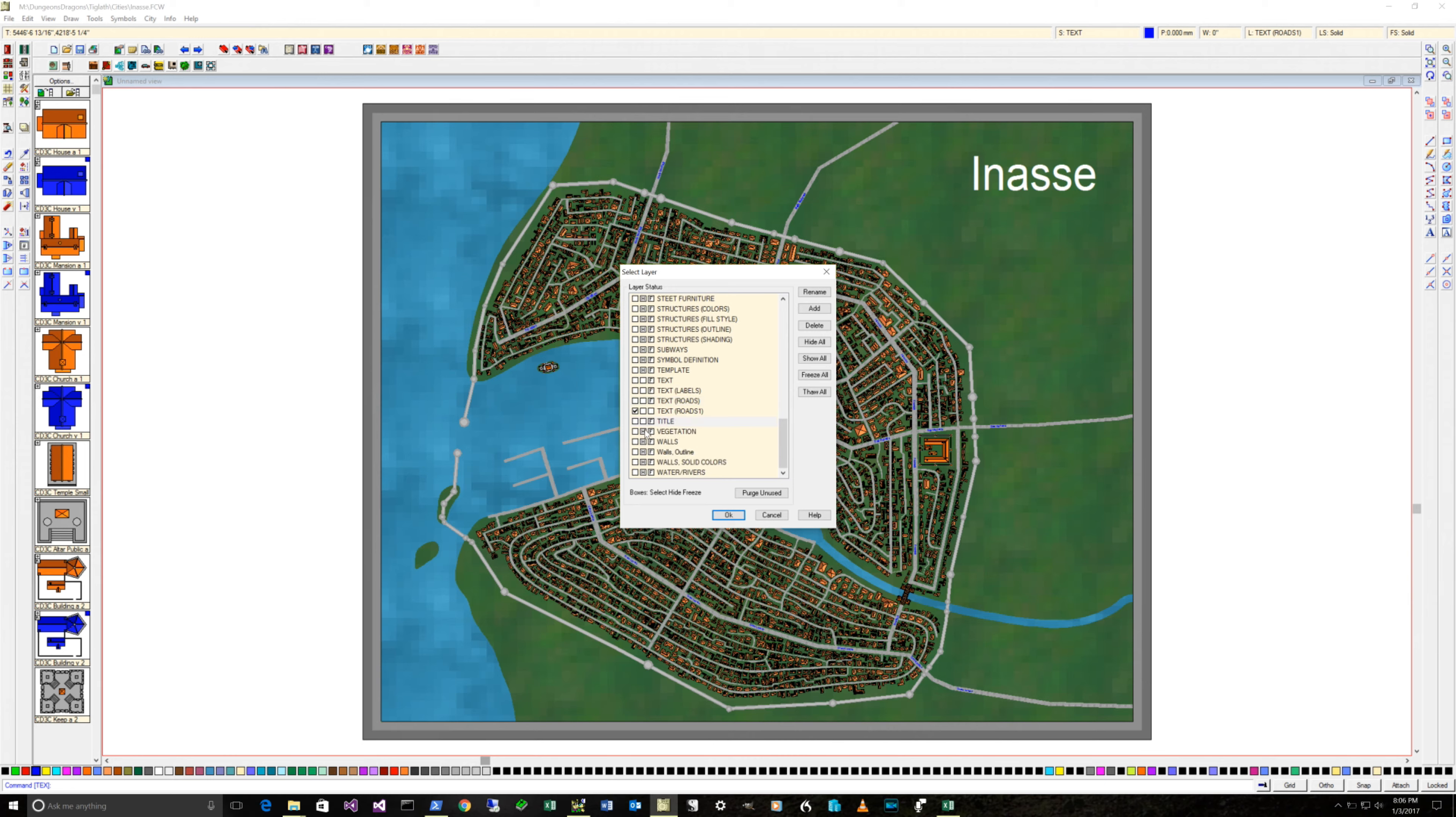We'll want to see the labels and the map border. And we'll want to see the roads. There are three levels of roads. Let's do the text and the title, vegetation, walls, walls outline, solid colors, waters, and river.